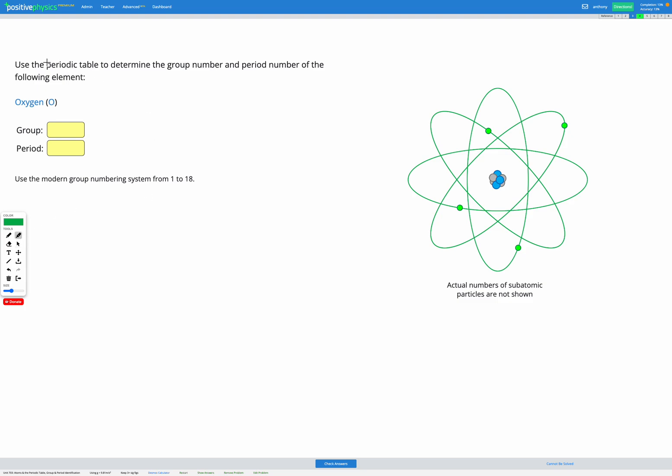In this question, again, we're using the periodic table to determine the group number and period number, this time of oxygen, which has a symbol O. Let's have a look at our periodic table on the reference sheet.